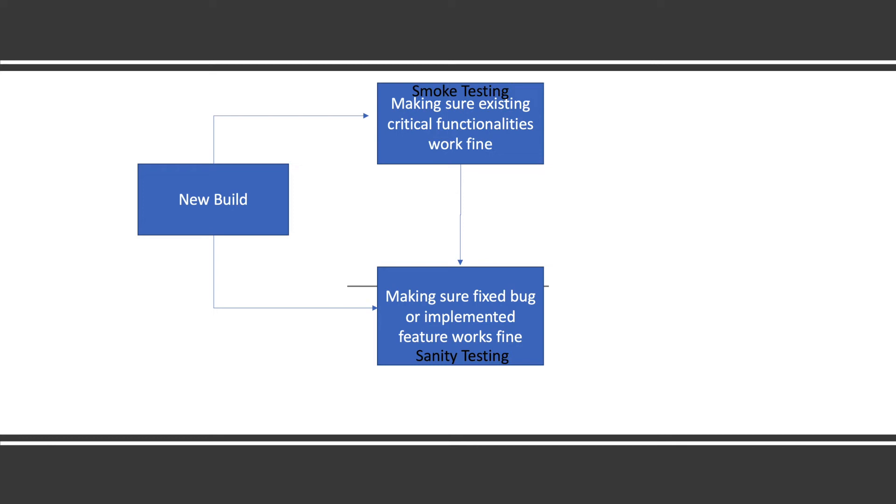If it's done by QA, then QA may do smoke testing plus sanity testing together. If developer is doing the smoke testing, then a new build is published, smoke testing is done, and the build is passed to QA. QA will check if whatever new feature is added is working fine or not, or if the bug is fixed or not.